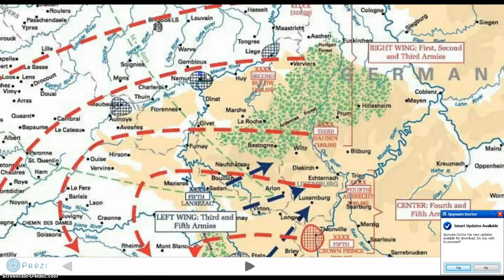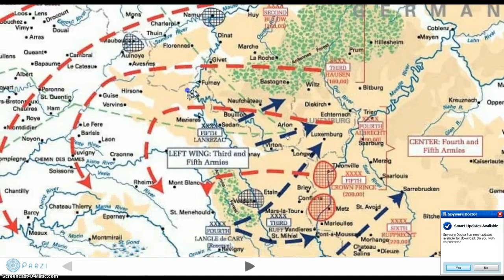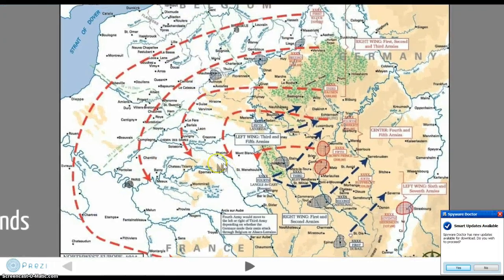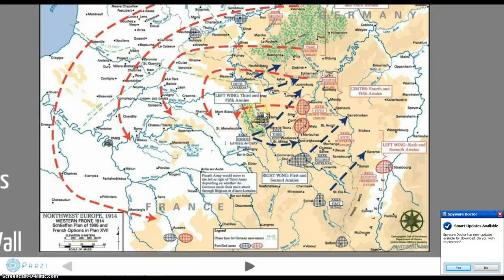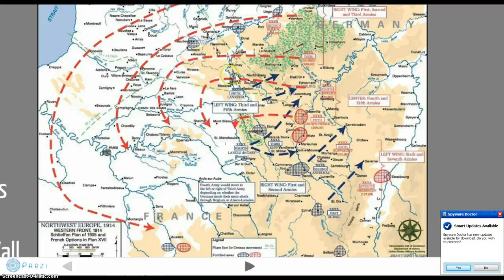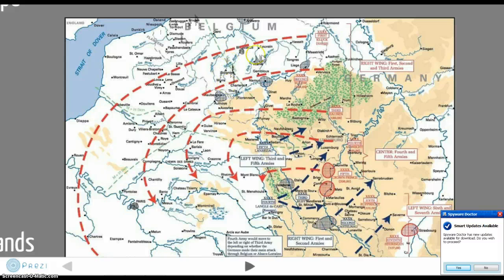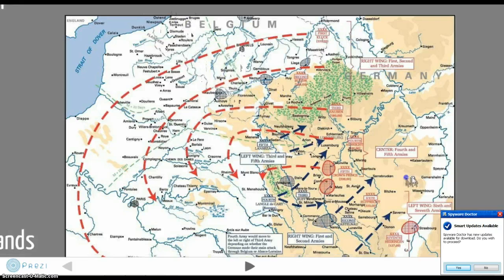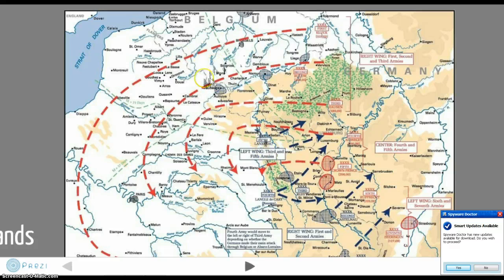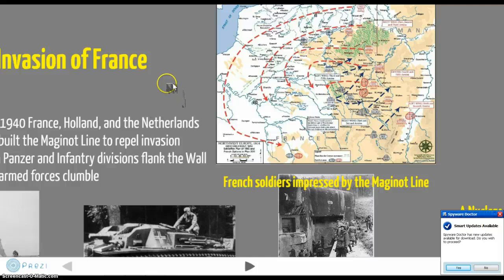Up here is the Ardennes Forest. France wanted to build a defense line all the way from the southern parts where Germany first touches France, all the way north to the ocean. But because of issues with Belgium and this giant forest, it would cost a lot of money. So the French decided to just build the defense line to the forest, thinking the Germans wouldn't go through it. But the Germans went through the forest, and France was quickly taken over within about a month and a half.